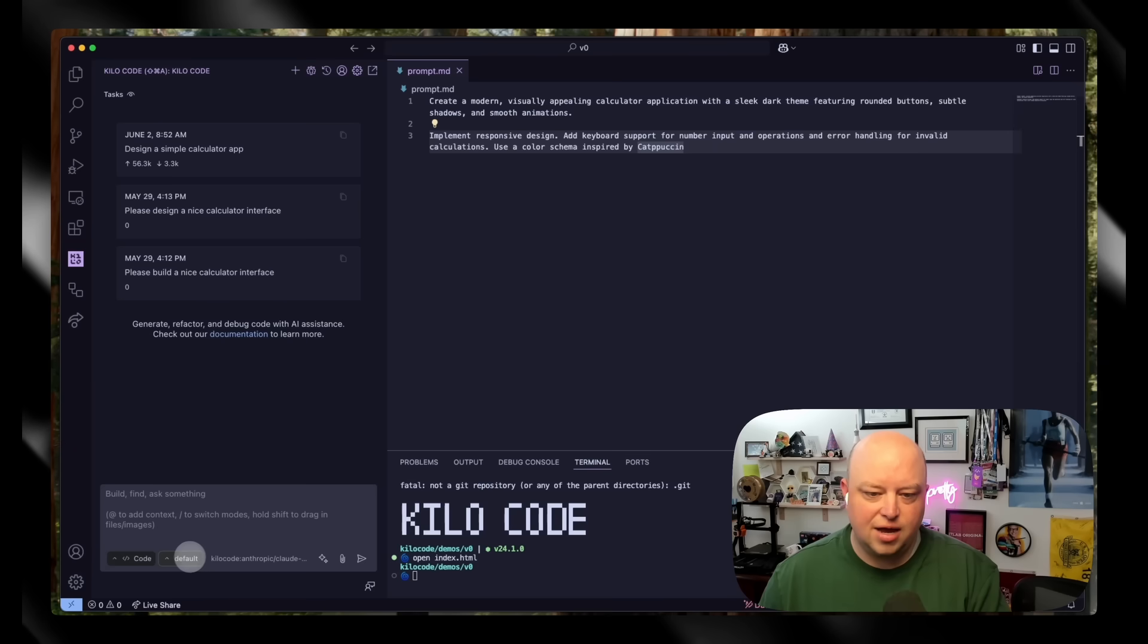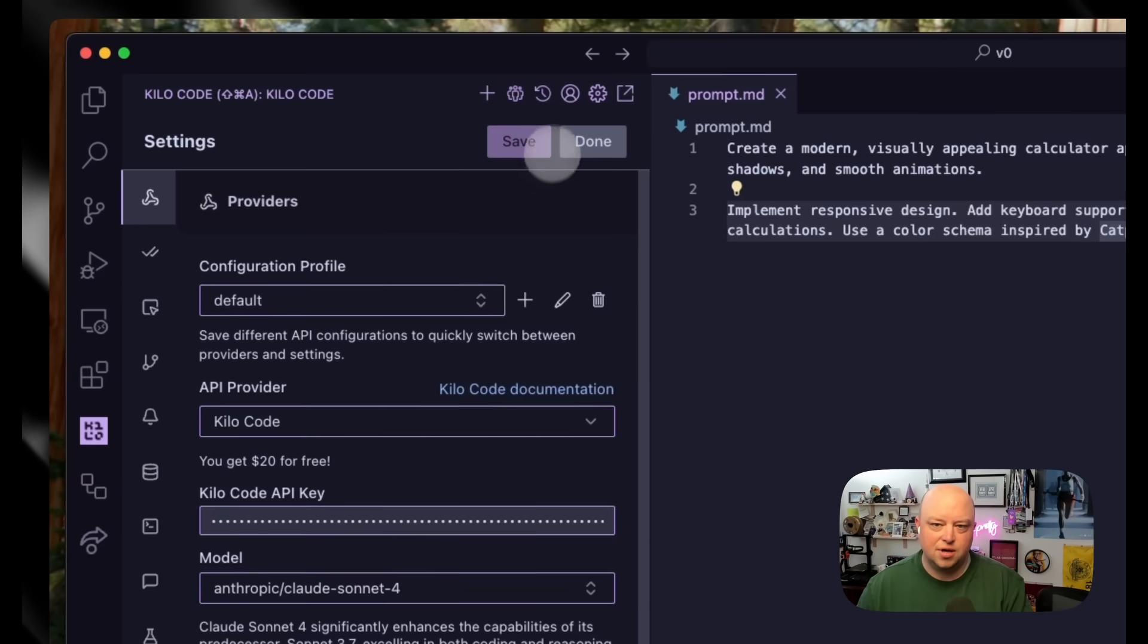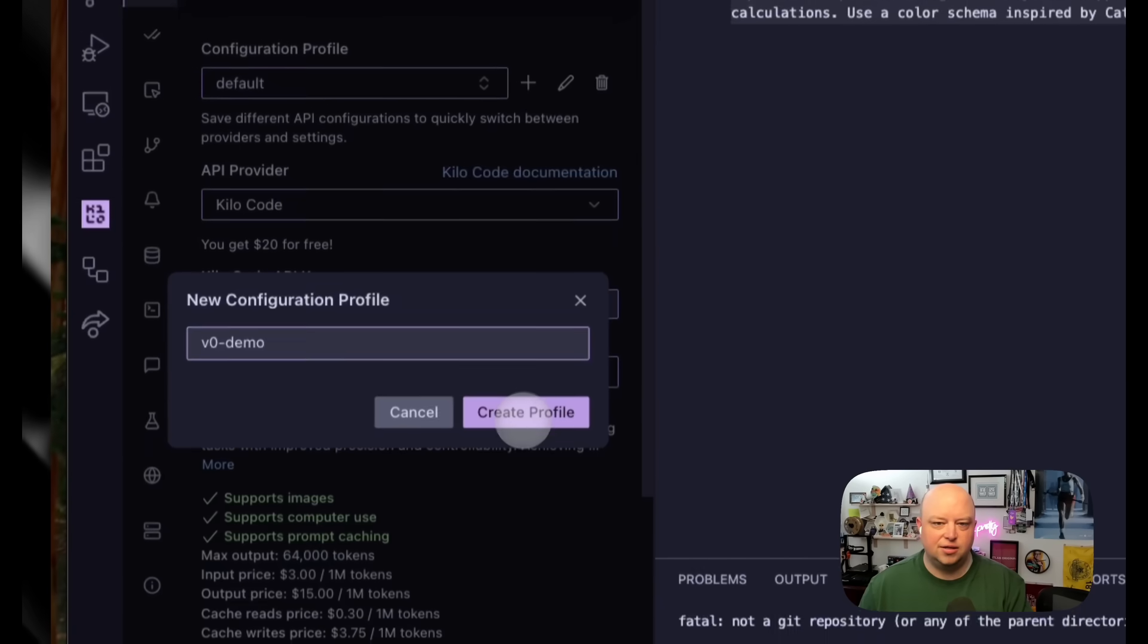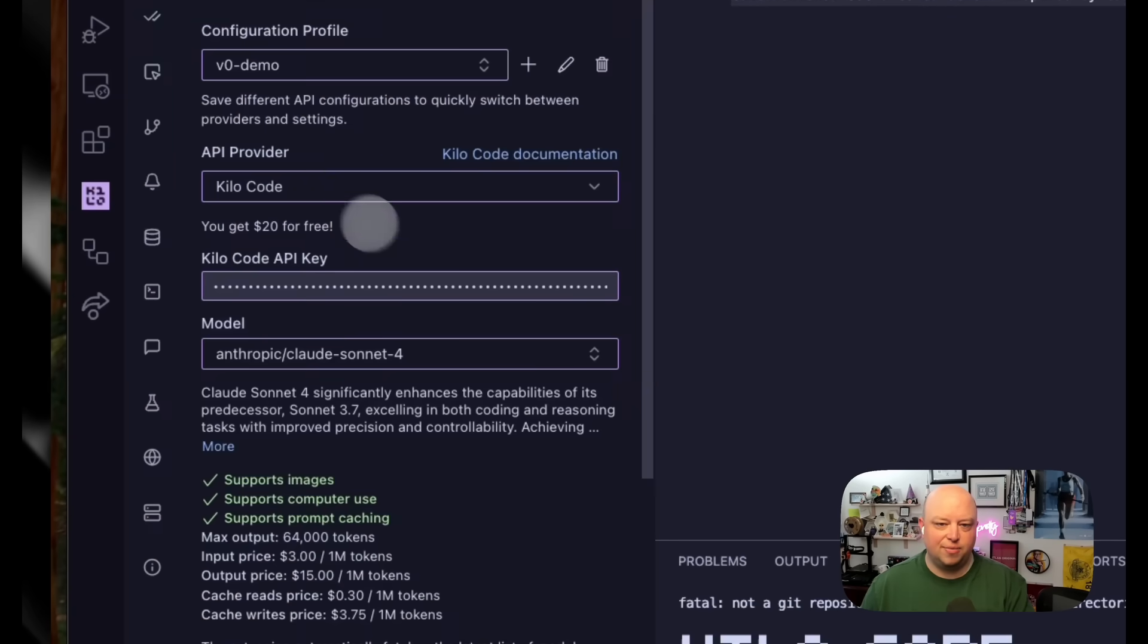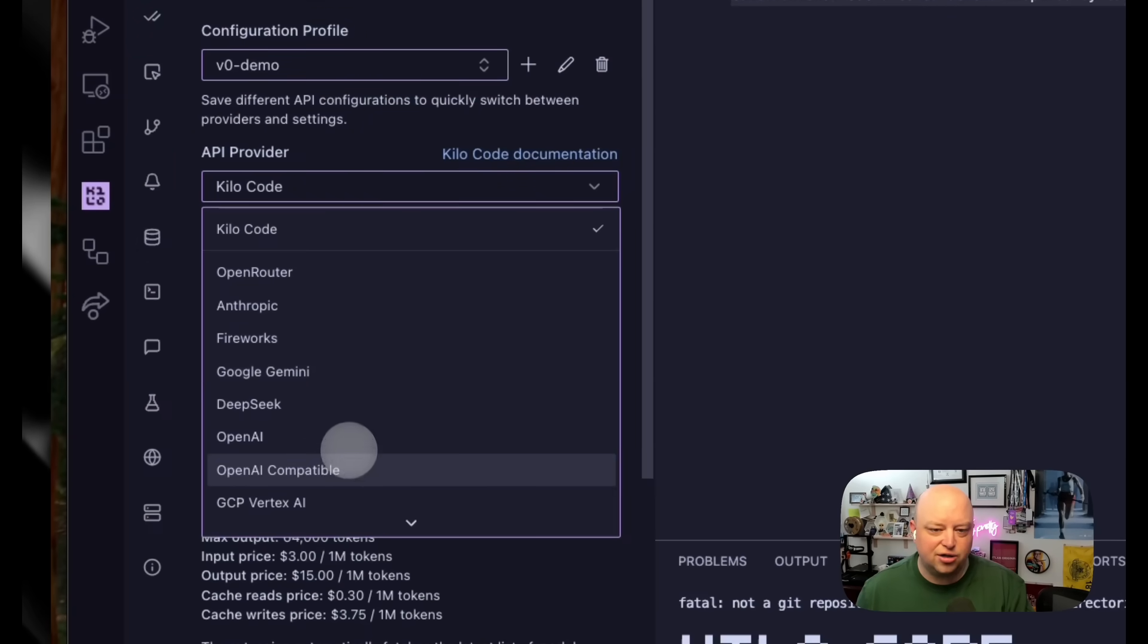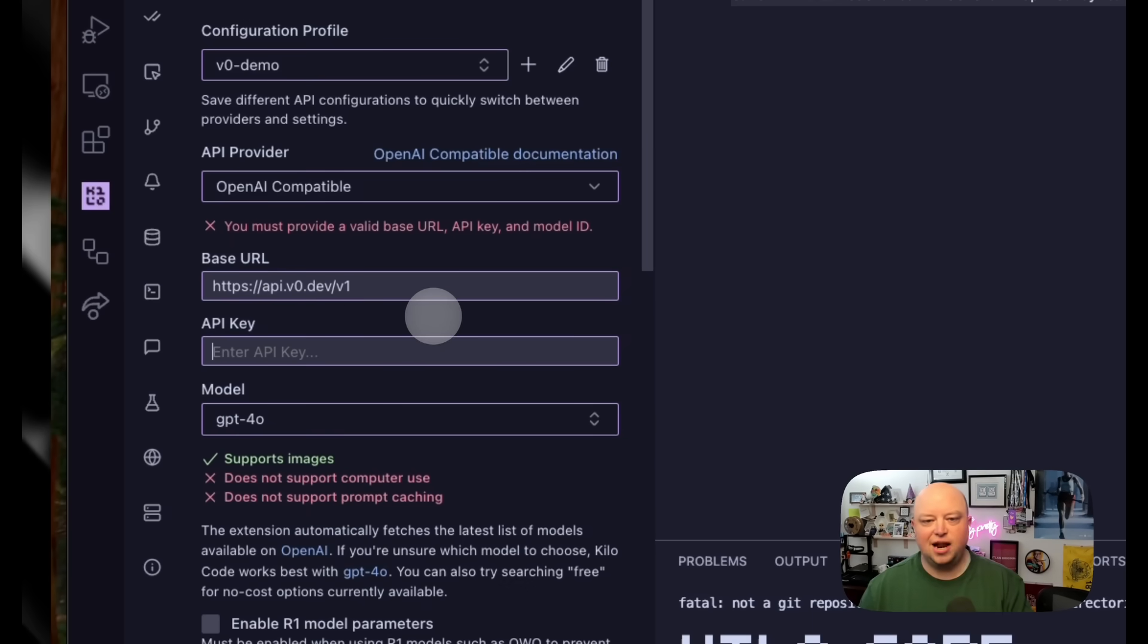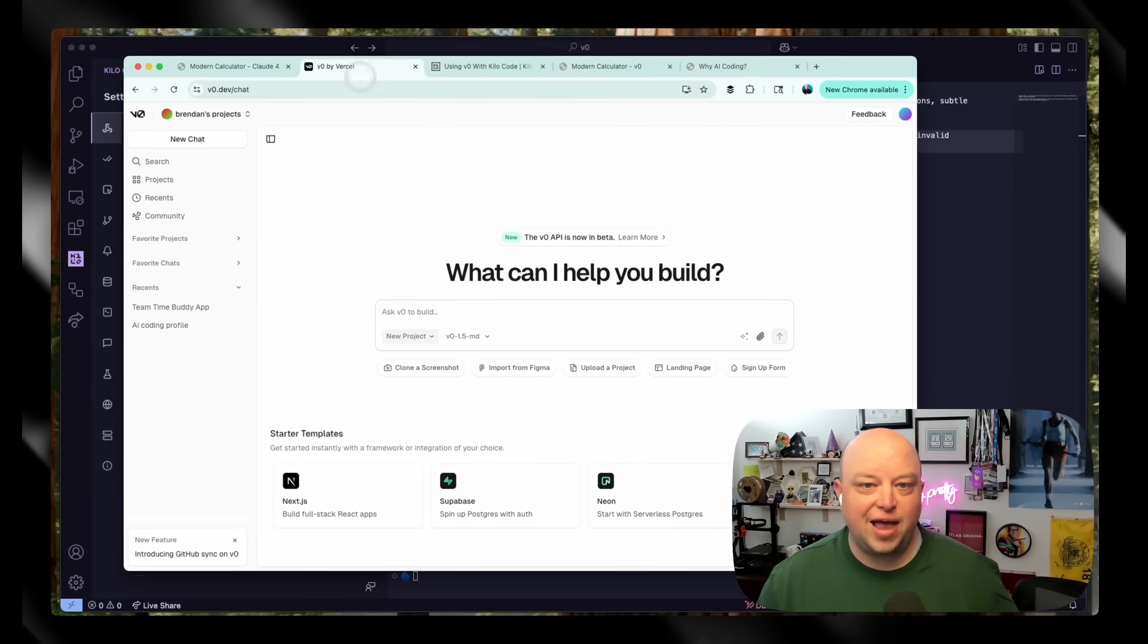So let's go do that. I'm going to say settings, I'm going to add a new provider, call it v0 demo or whatever you want, and say create provider. Then I'm going to change the API provider to an OpenAI compatible provider, give it a base URL, and then I'll just need my API key.